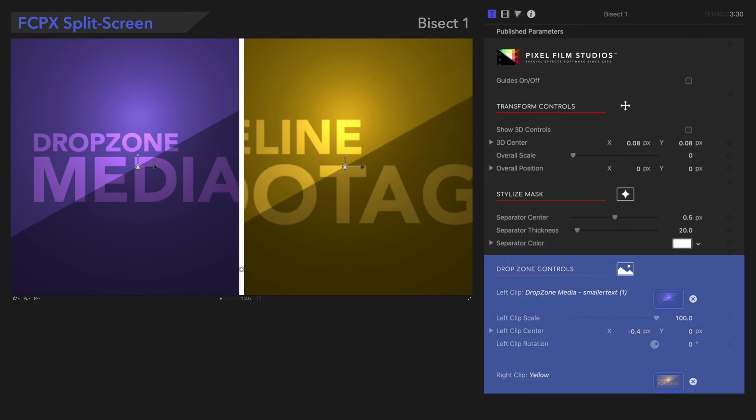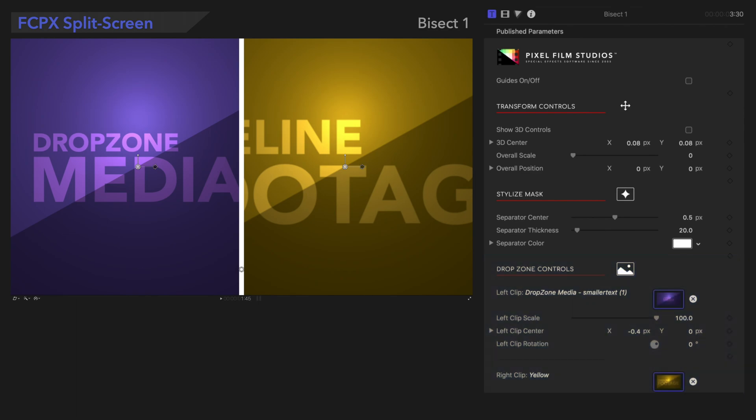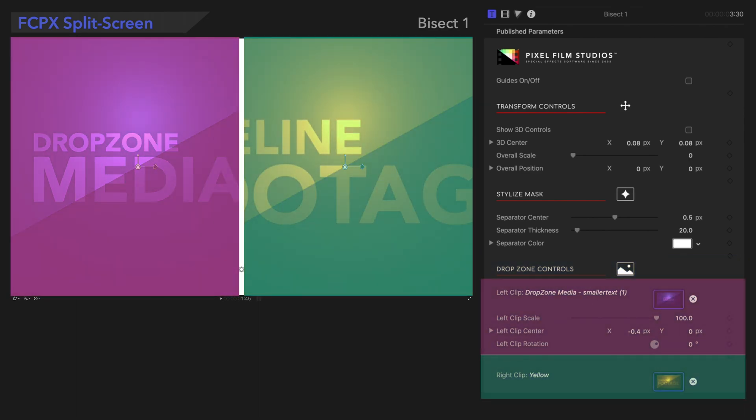Lastly, we'll see the Drop Zone controls at the bottom. These can be used to adjust the left and right clips.